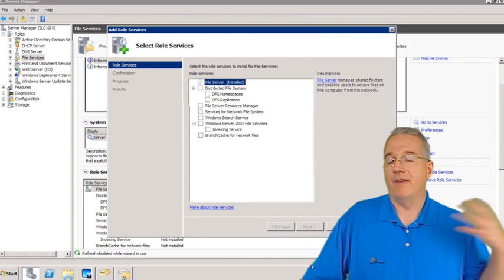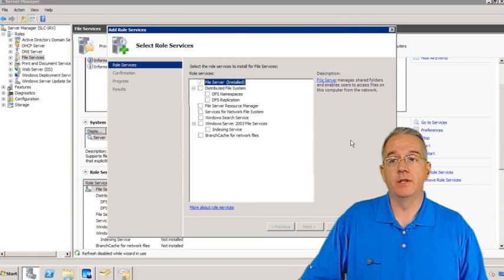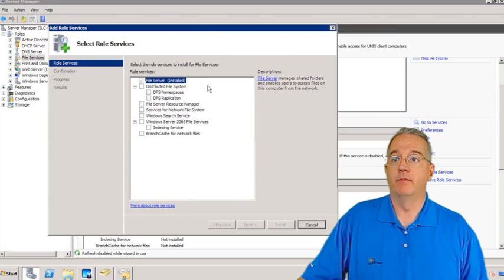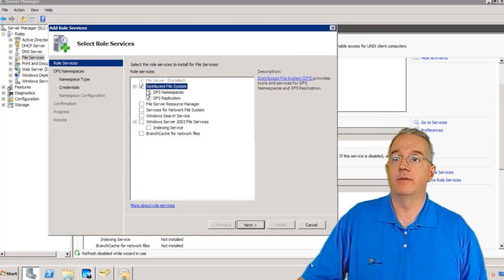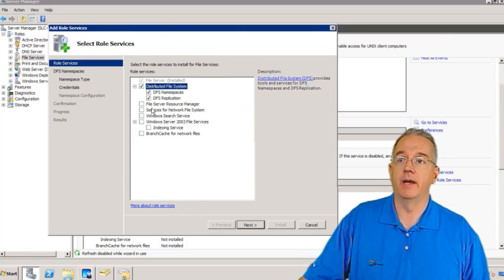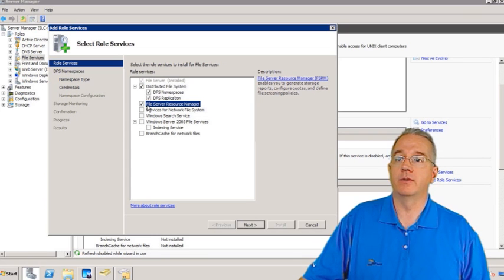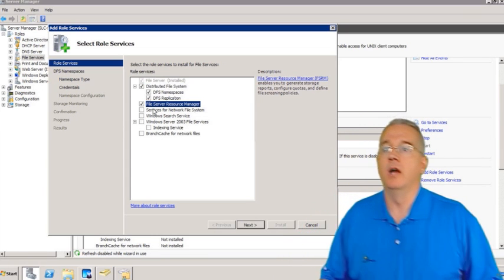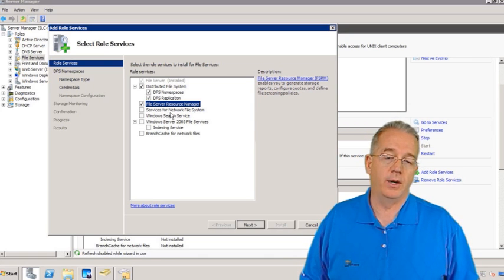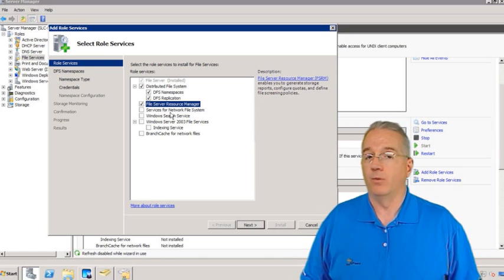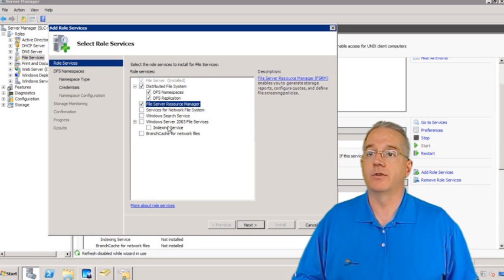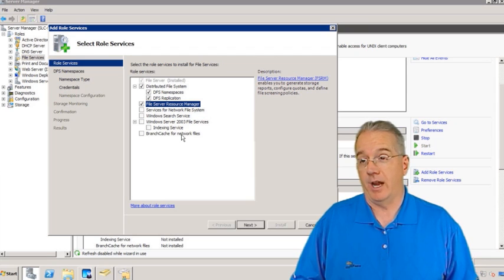Inside here, we have all of the other options. When I first installed this, I selected File Server — that's all that we have. But I also want to have the Distributed File System, including the namespace and replication. We'll talk about DFS in just a little bit. Here is our File Server Resource Manager. This is also where we can install the Services for NFS if we want to do the Network File System. We have Windows Search Service and also some 2003 options, as well as BranchCache.